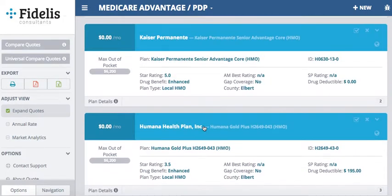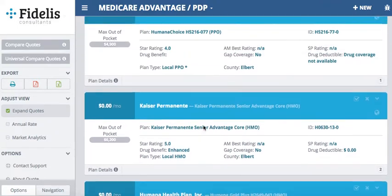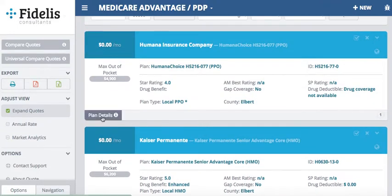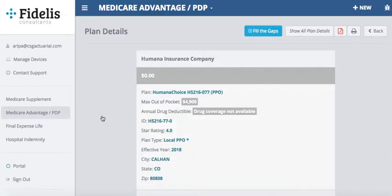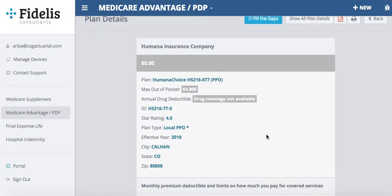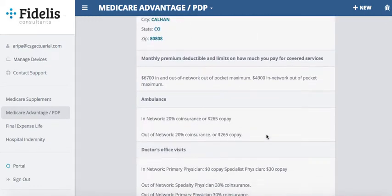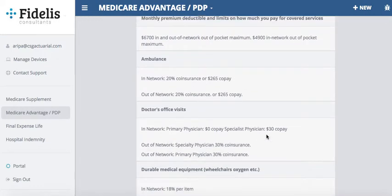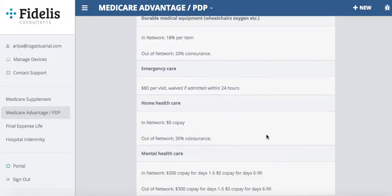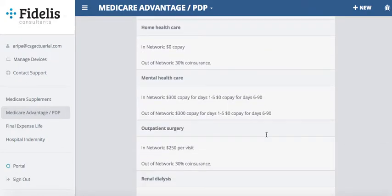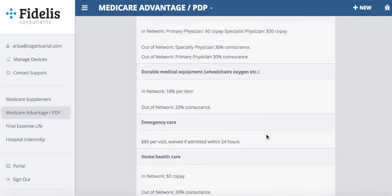Once I find the Medicare Advantage plan that meets their needs, I hit Plan Details in the bottom left. This brings up all the plan details for this particular Humana plan — showing what their in-network, out-of-network, and co-insurance are for each of the items under their plan.